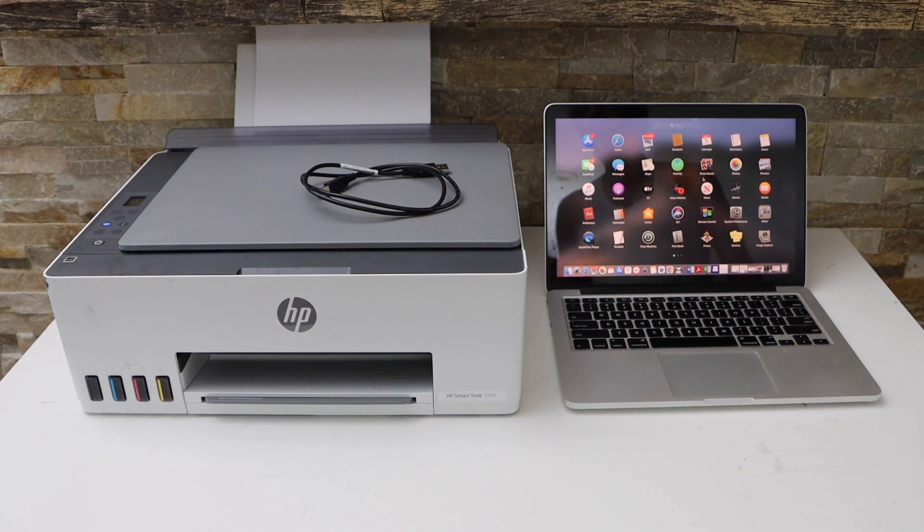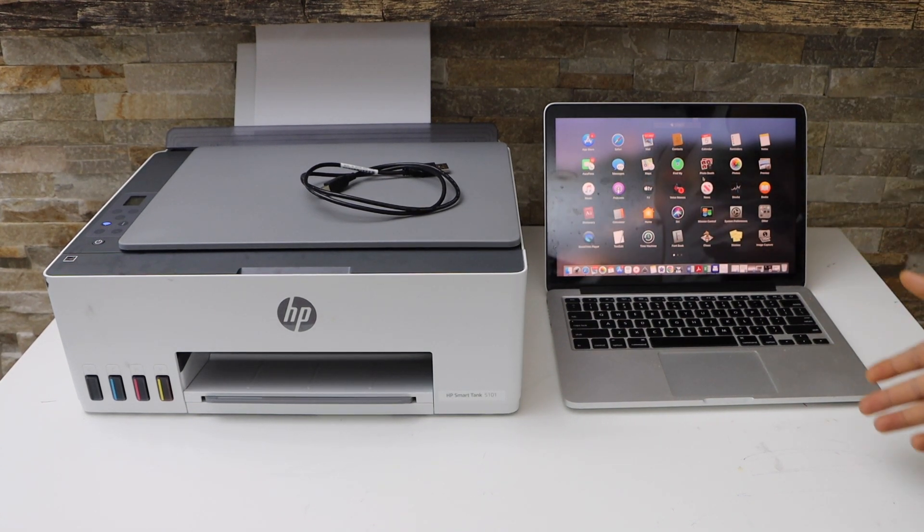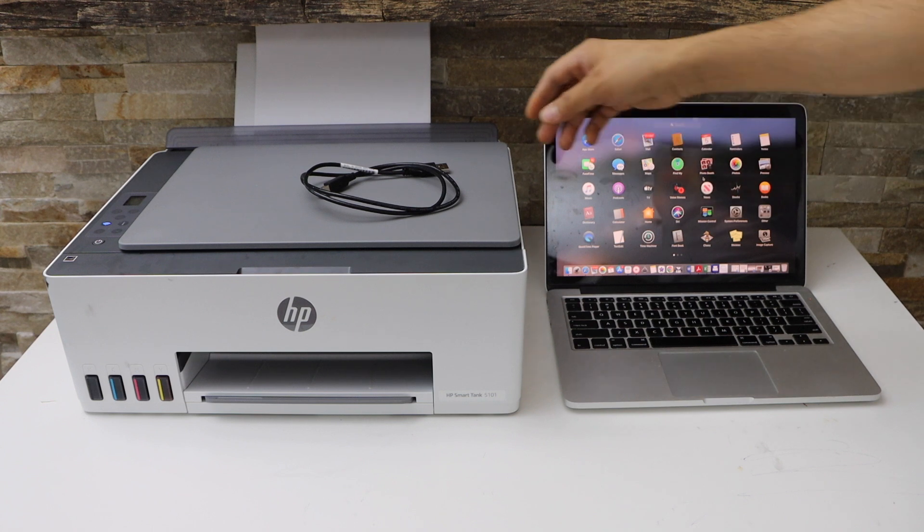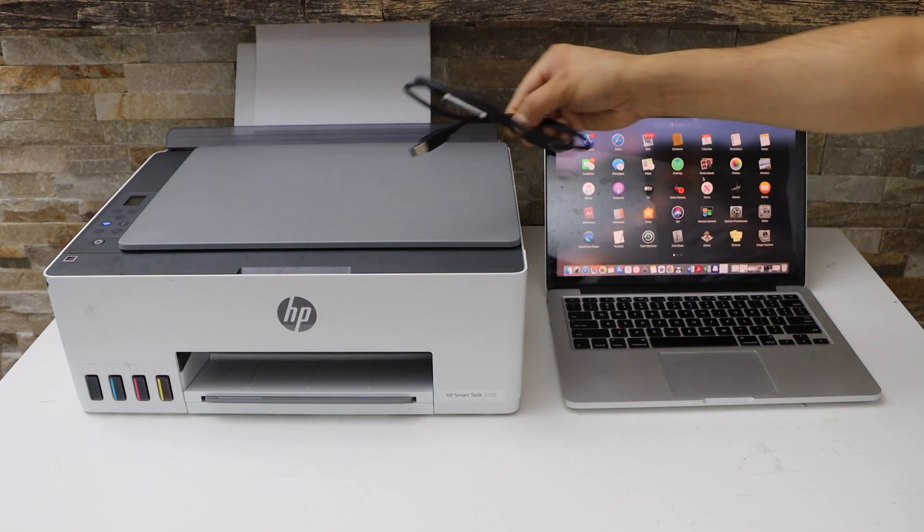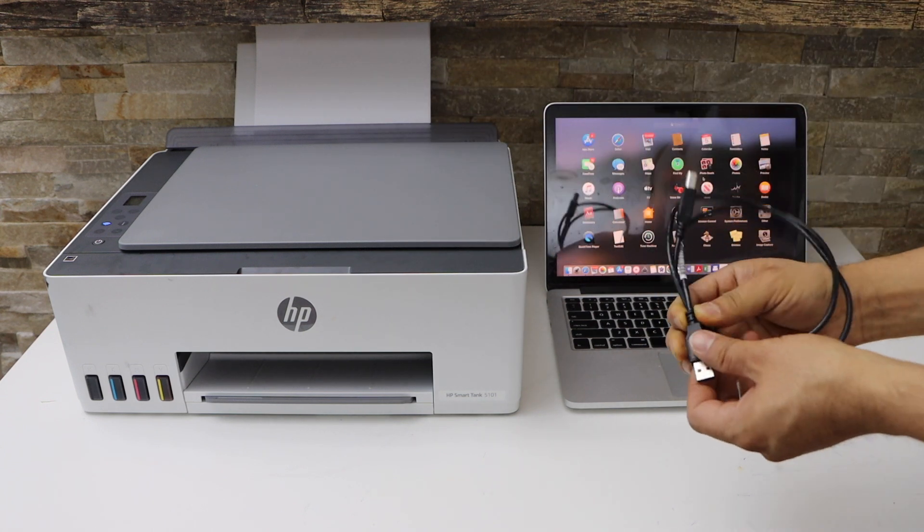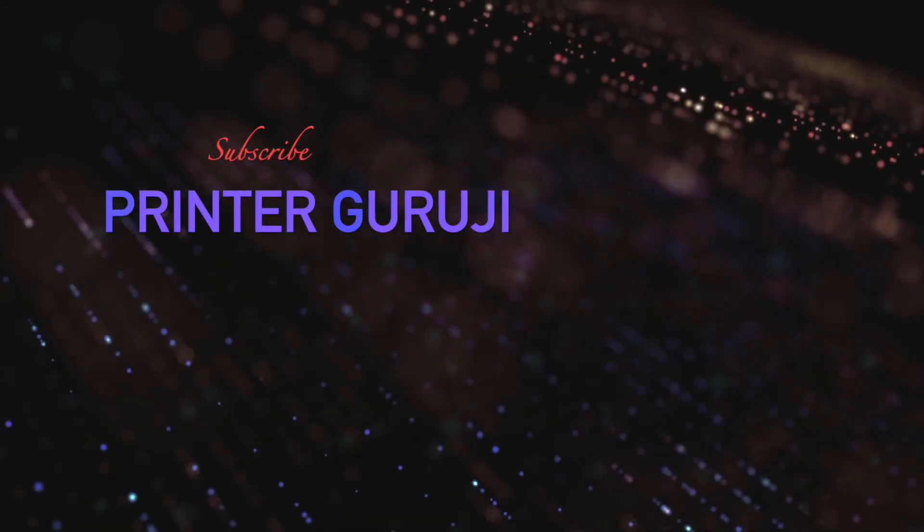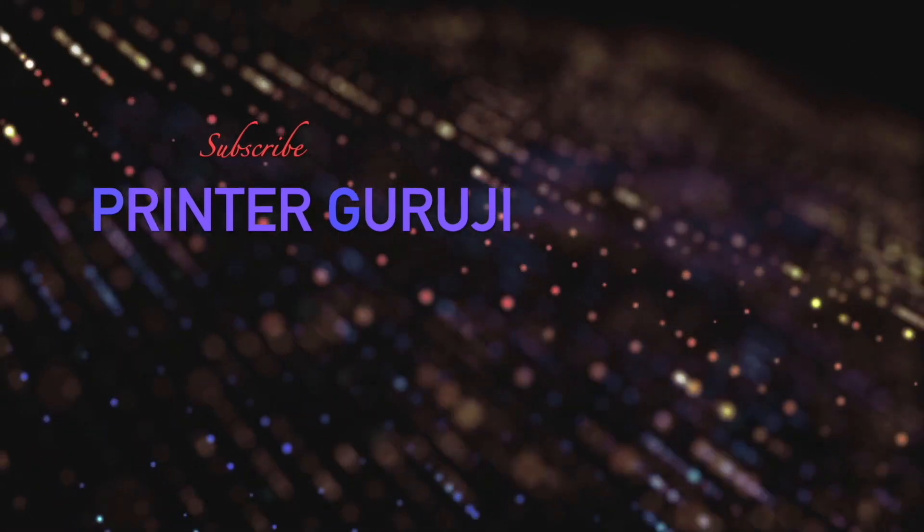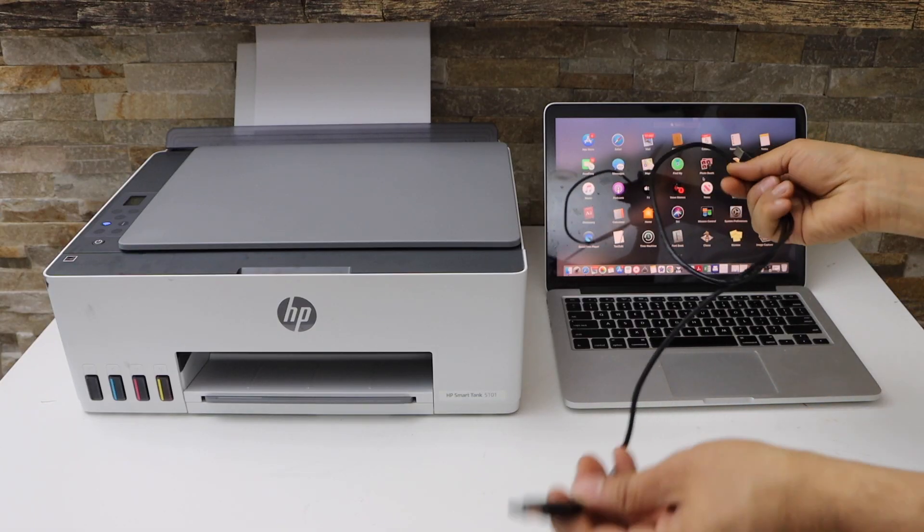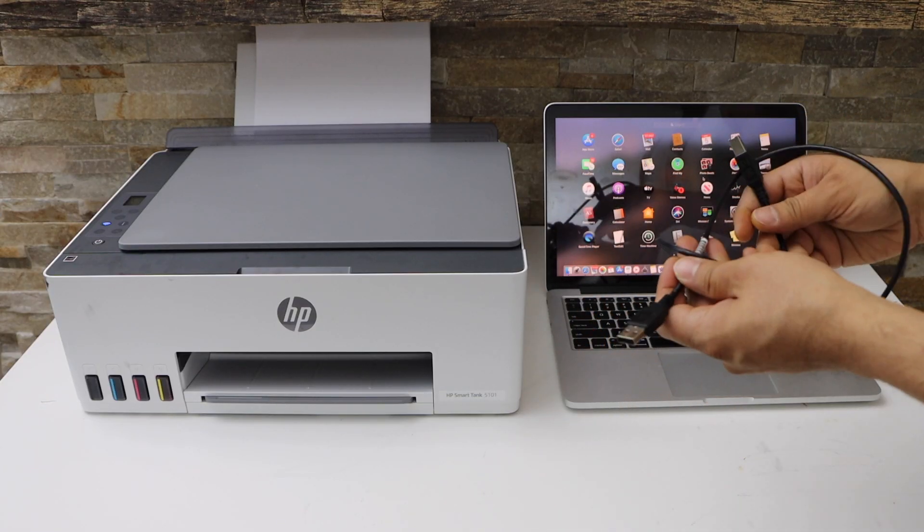In this video I'm going to show you how to use your HP Smart Tank printer with your MacBook using a USB cable. This is a printer USB data cable so we can just connect directly with your computer or MacBook and we can start using the printer for printing and scanning.